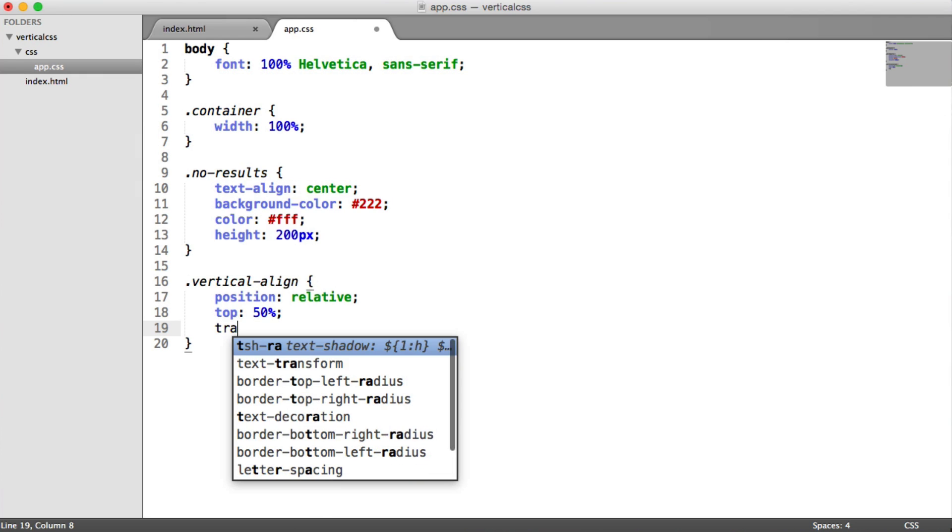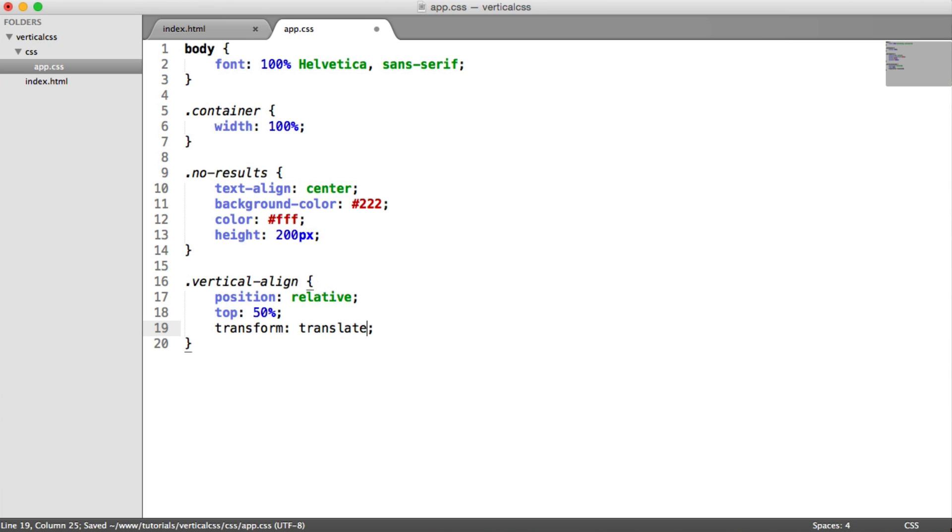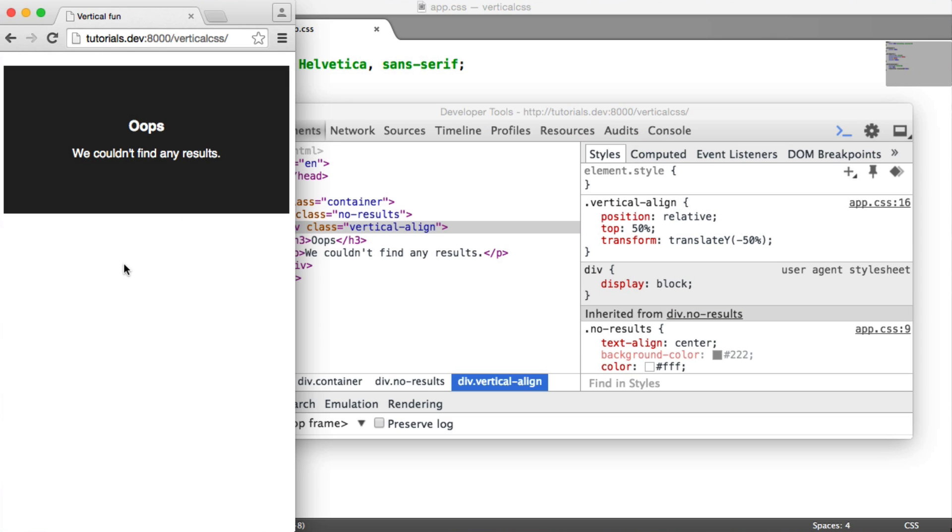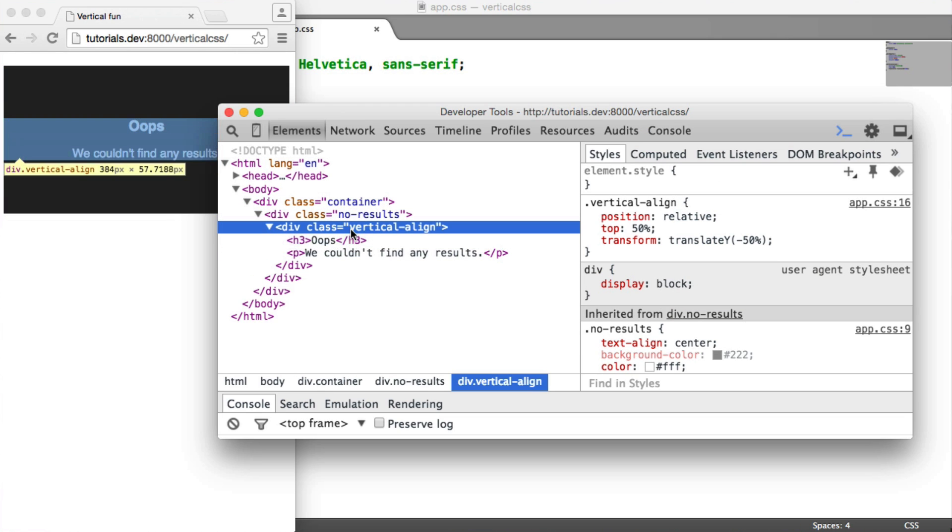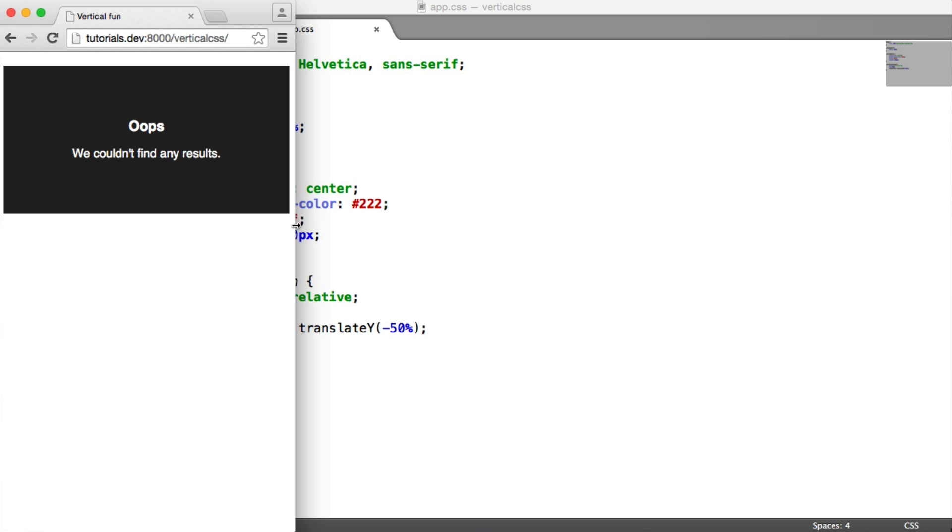So to counteract this, we can actually use the transform property, and we want to translate this. So we're translating on the y-axis minus 50%. This will counteract the top property, and it will actually go ahead then and center that content. So it's a pretty neat way to do things, and I really like doing things this way.